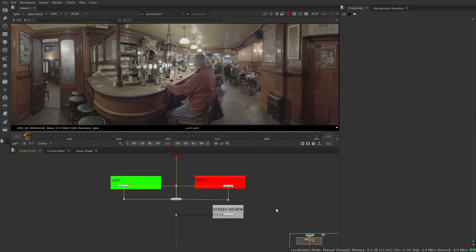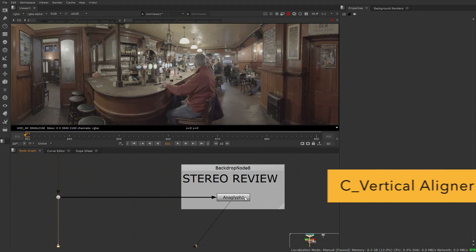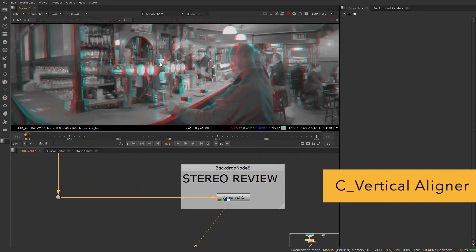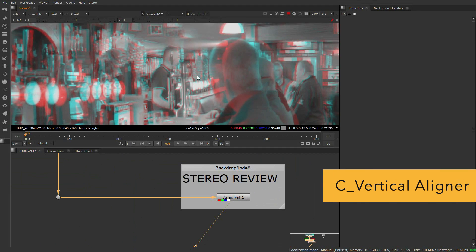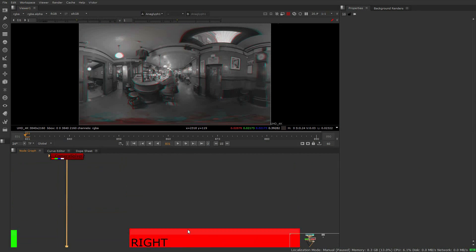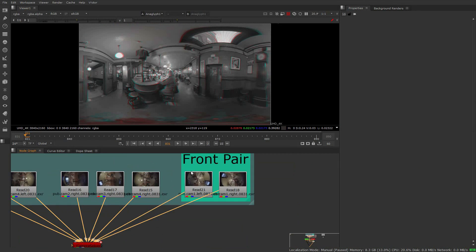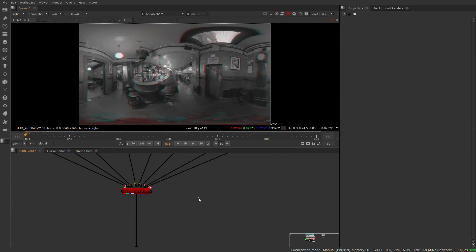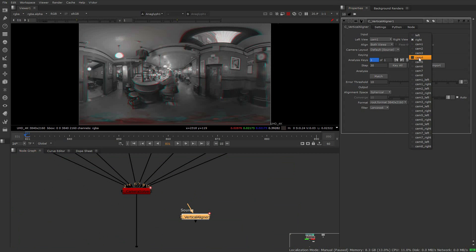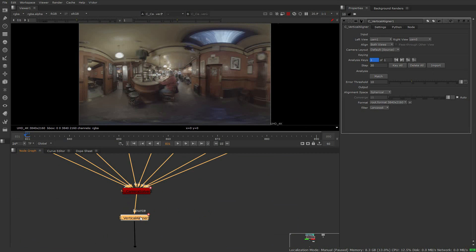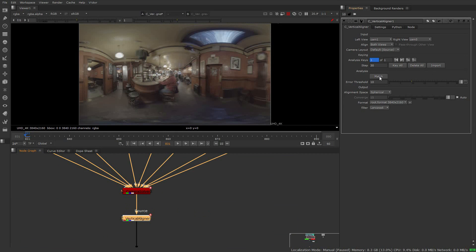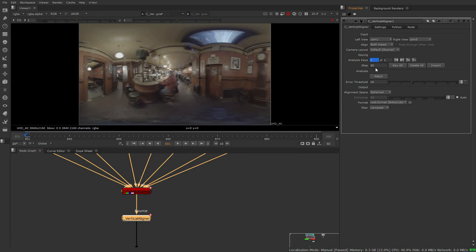The vertical aligner tool has been ported over from Foundry's stereoscopic plugin Ocula and has been updated for KARA VR workflows. The node eliminates vertical differences between stereo camera pairs while maintaining horizontal pixel positions. It allows users to achieve a quality stereo panorama without having to perform lengthy corrections later on in the workflow.